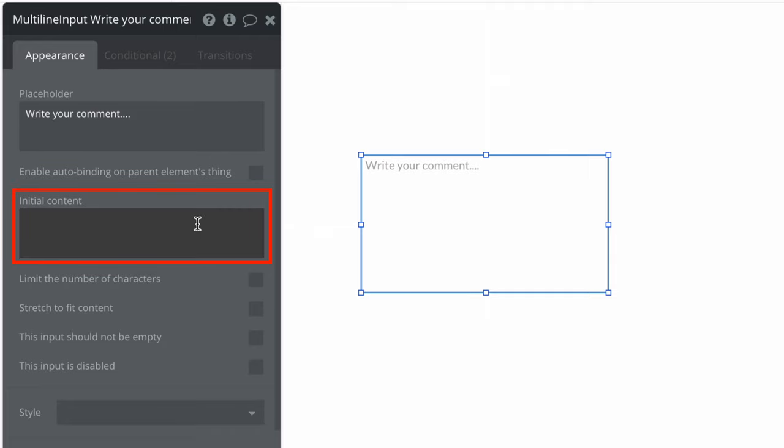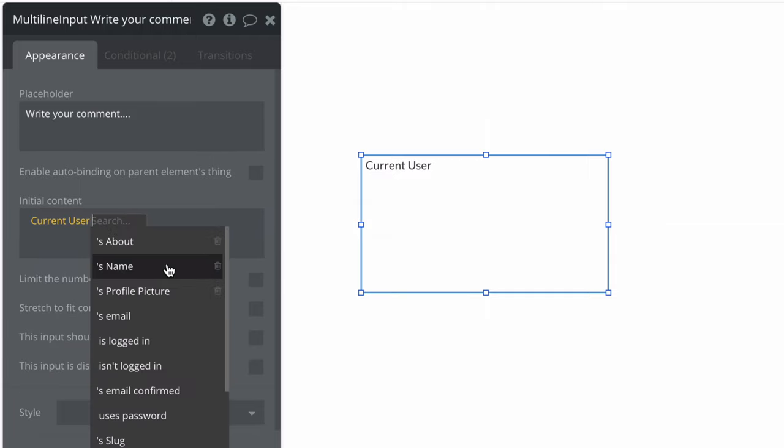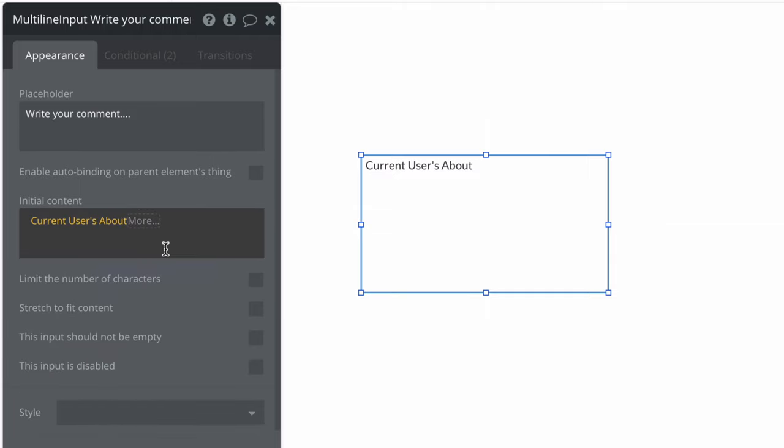The initial content is specifically for when your multiline input is already expecting data. For example, if a user wanted to change their about text, we may show the current user's about text here as initial content so they know what they are editing.